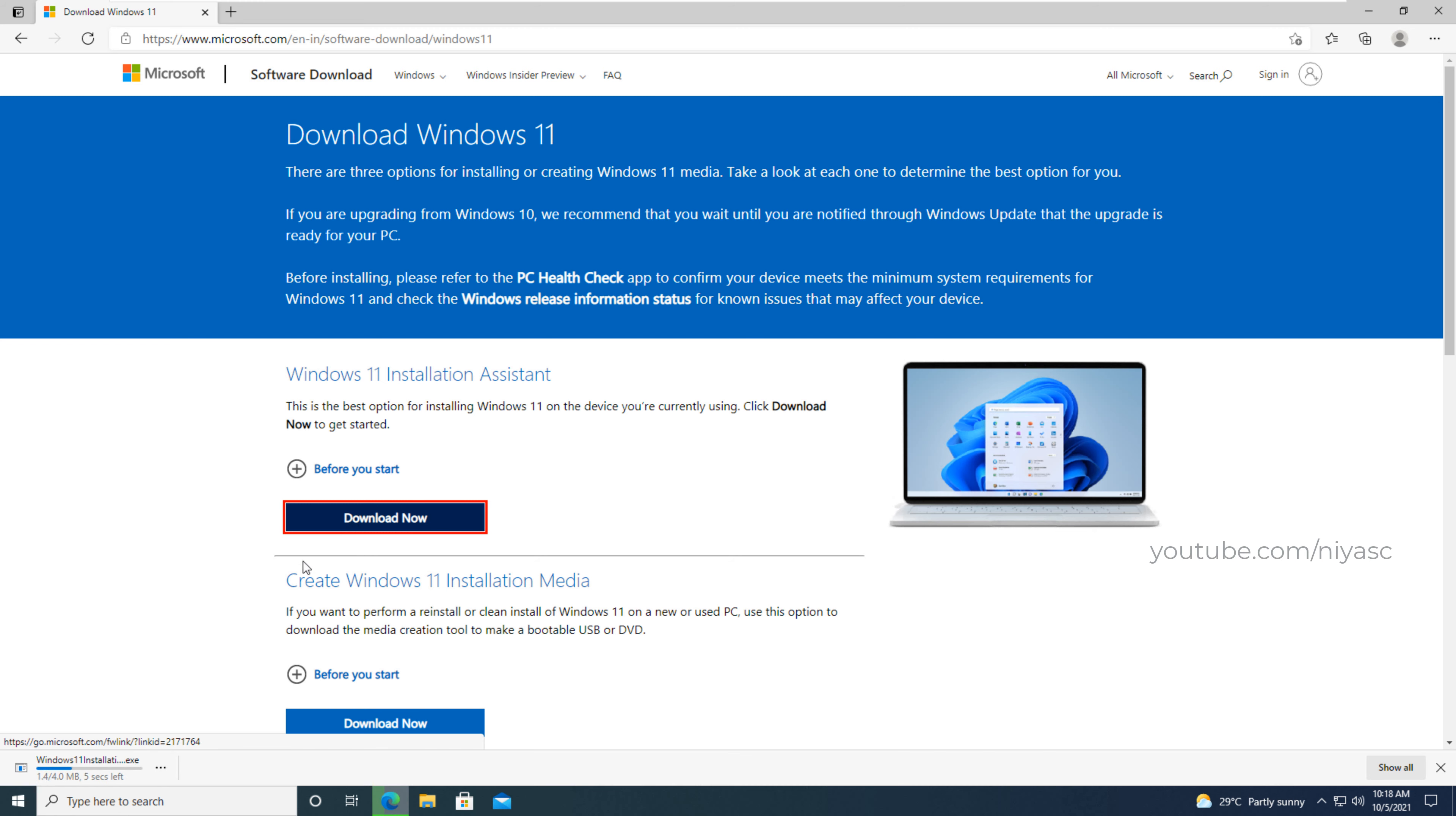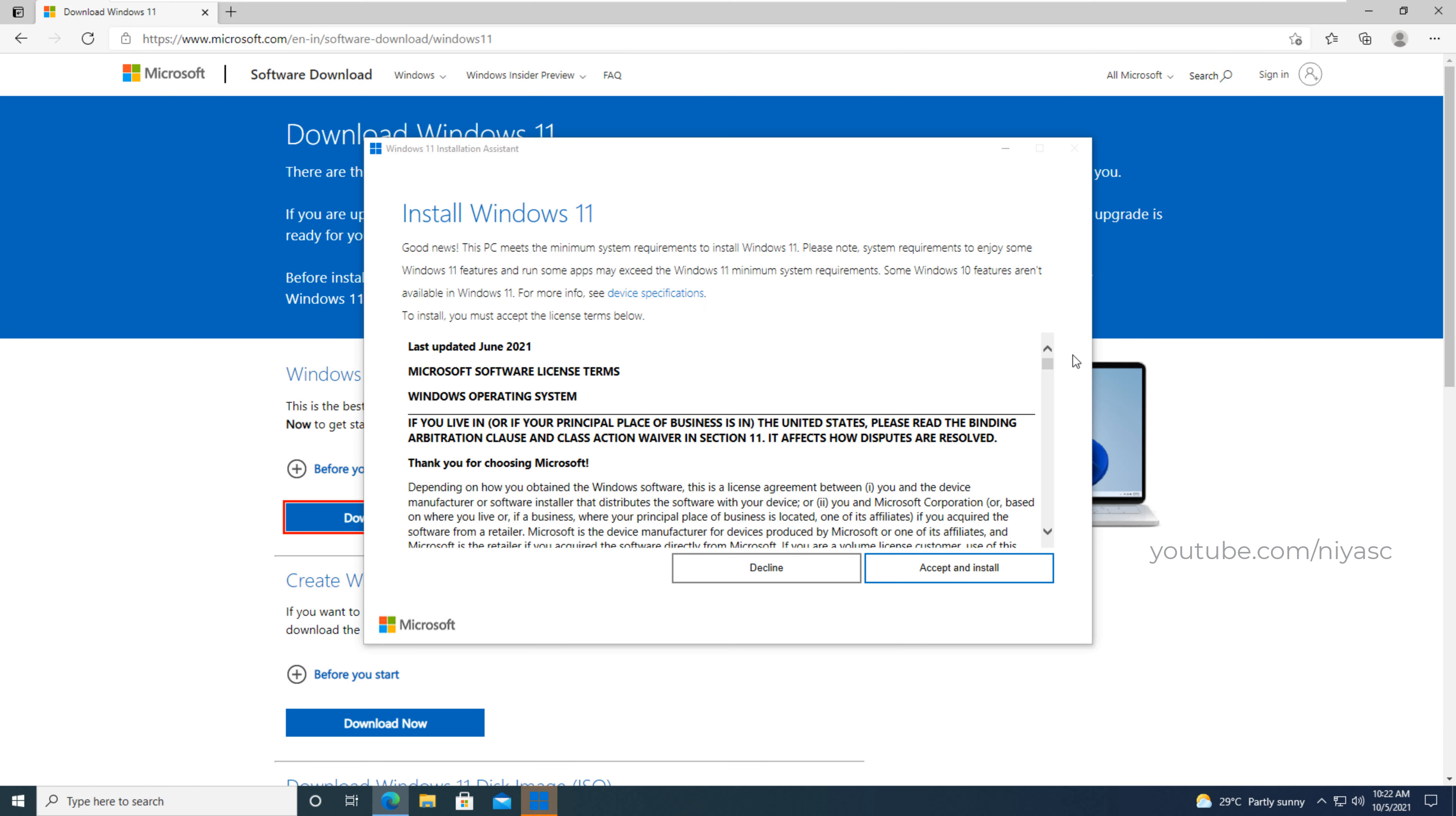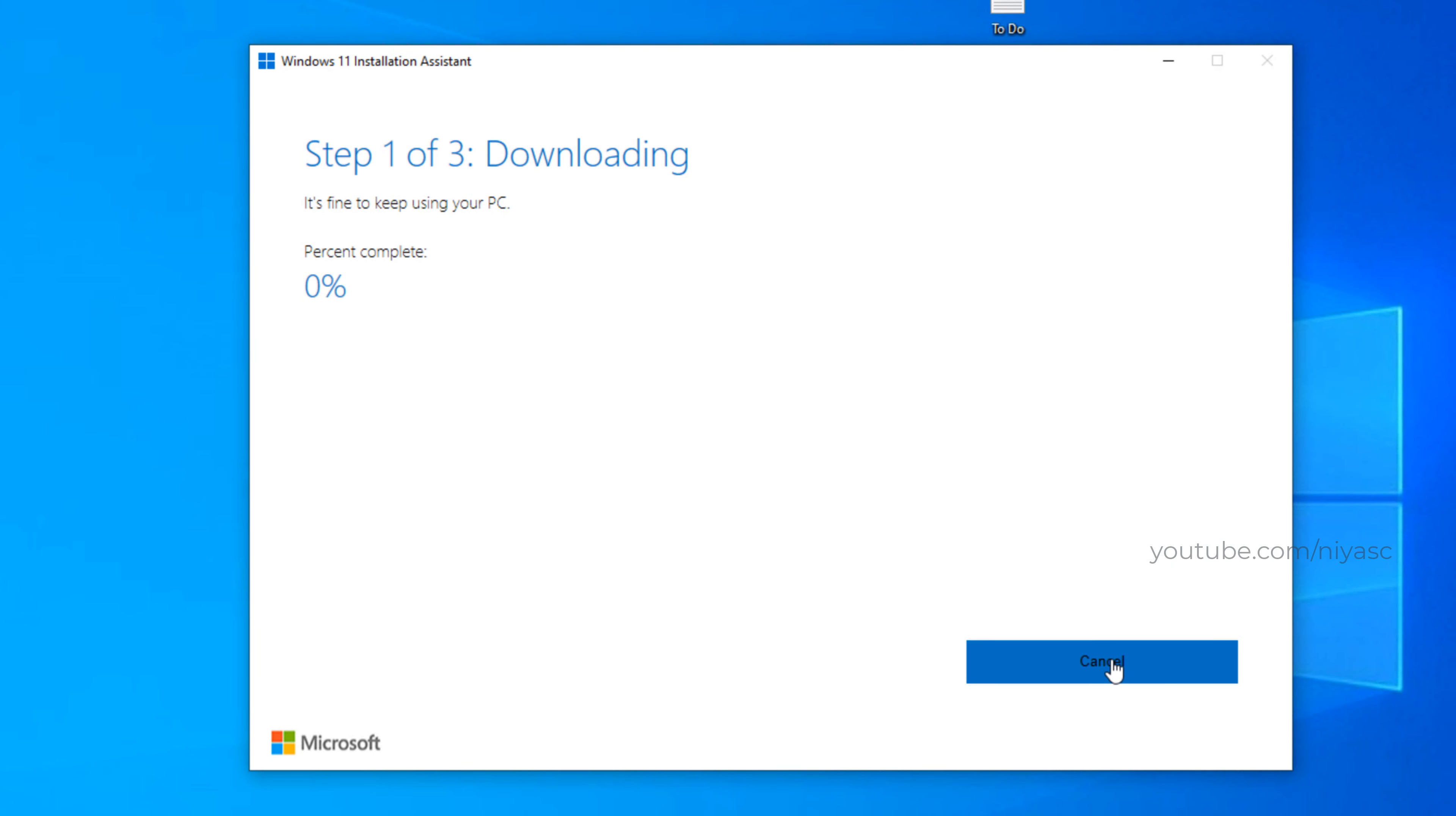Launch the Windows 11 installation assistant. Click accept and install. The installation assistant will take several minutes to download Windows 11 and install it.